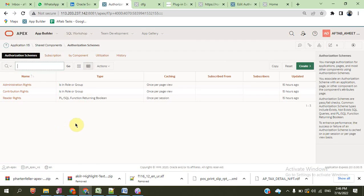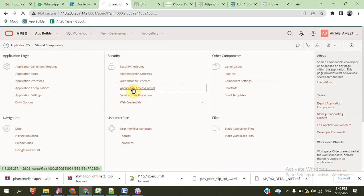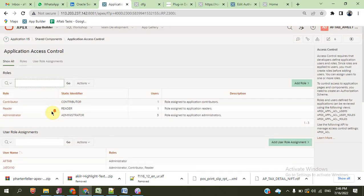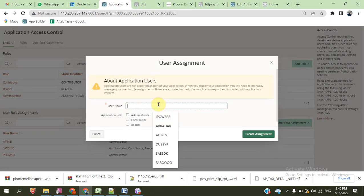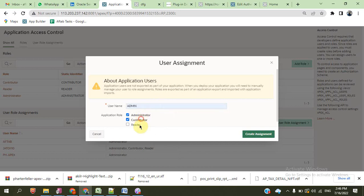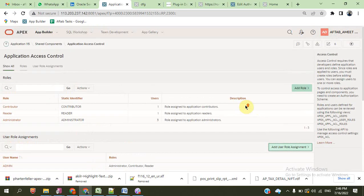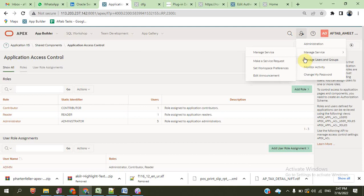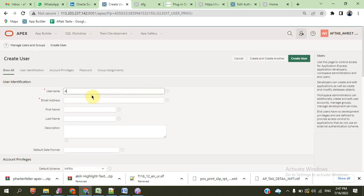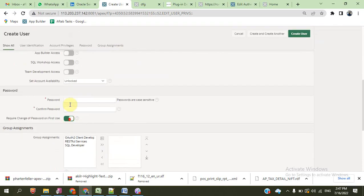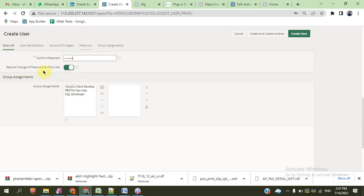This is the role also defined here. Application is controlled. You can define the role and user also. First of all, we create a user here. User created, and the same user is created also here. We will create a user. After, we can change the first login.